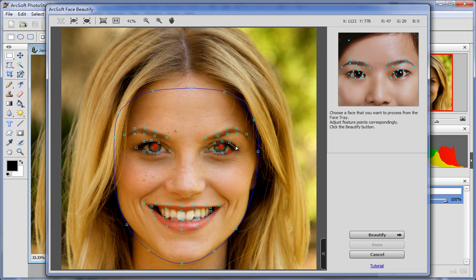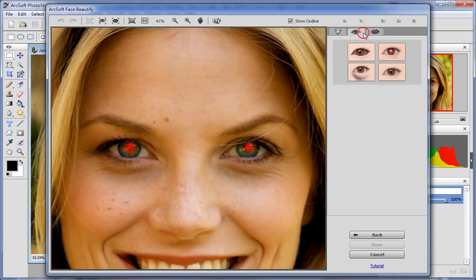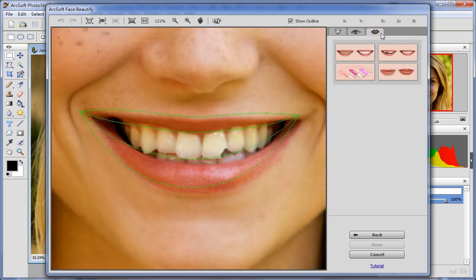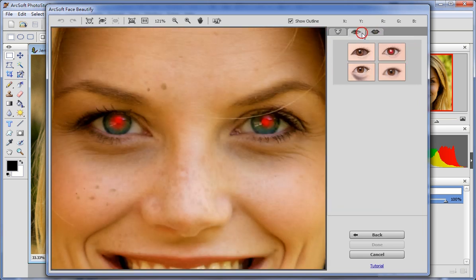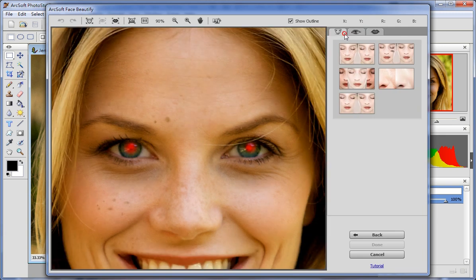Once you have done, click Beautify. There are three tabs available to adjust face, eyes, and mouth respectively. Each tab includes a complete set of enhancement and retouching controls.